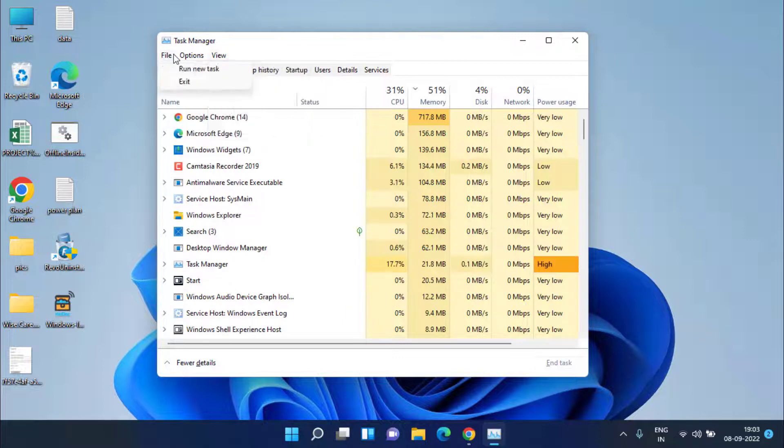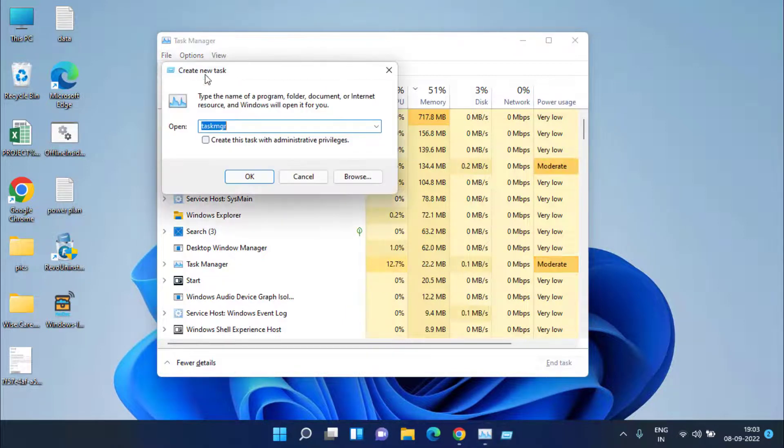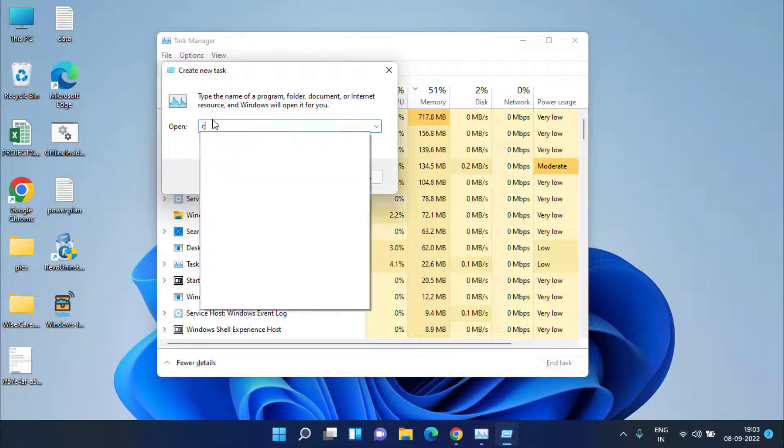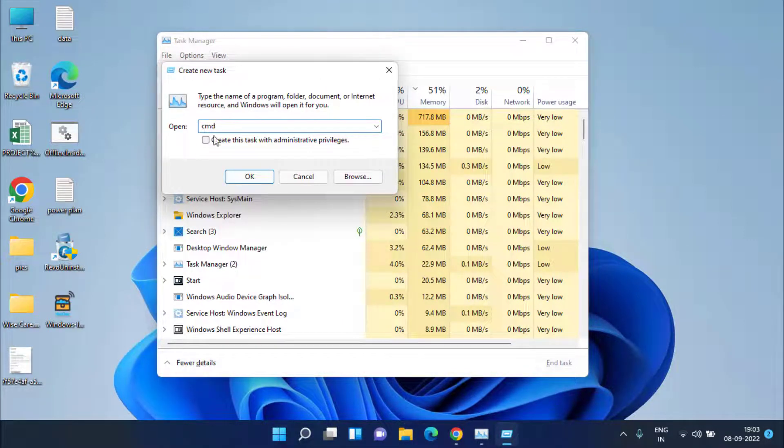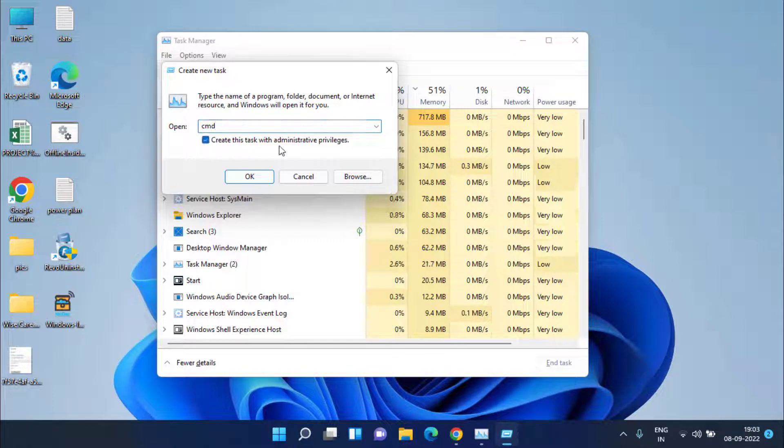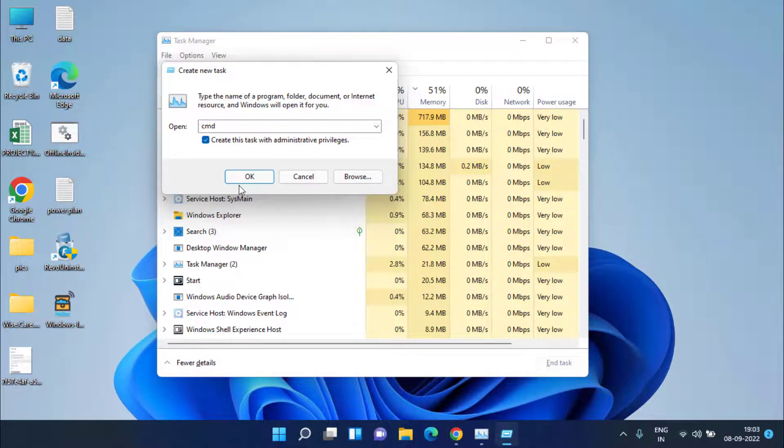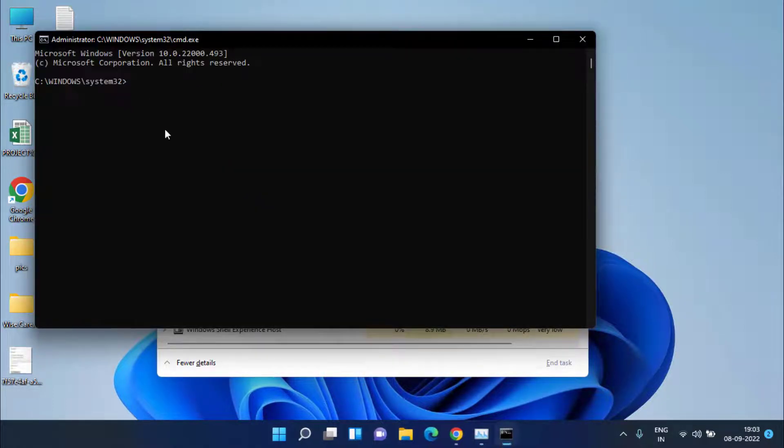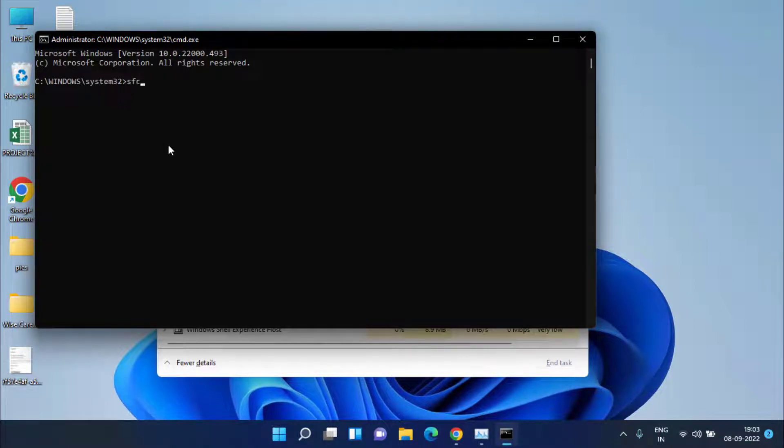Type here CMD and checkmark the icon Create This Task with Administrative Privilege. Hit the OK button. Now here you need to type a command which is SFC space slash scannow and then hit the enter key.